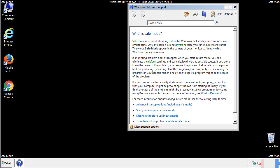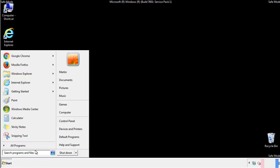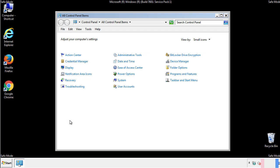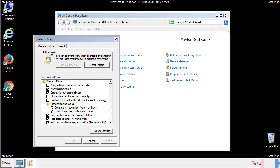Before we get started, we want to make sure that all the files and folders are visible. From the control panel, click folder options, view, and click the checkbox to make sure that we don't miss anything.